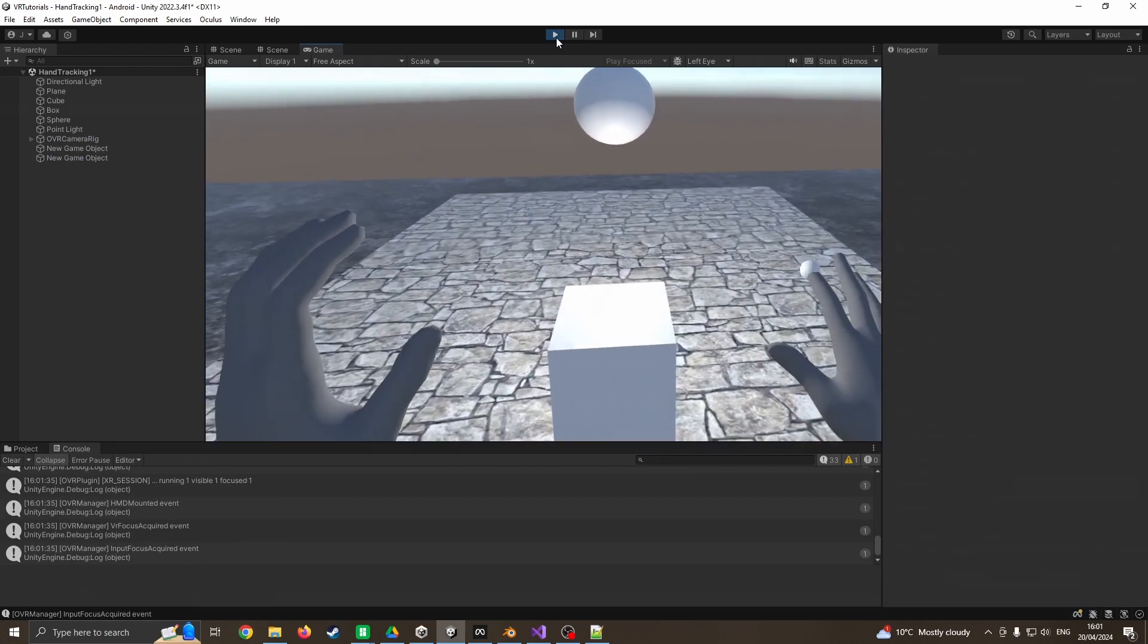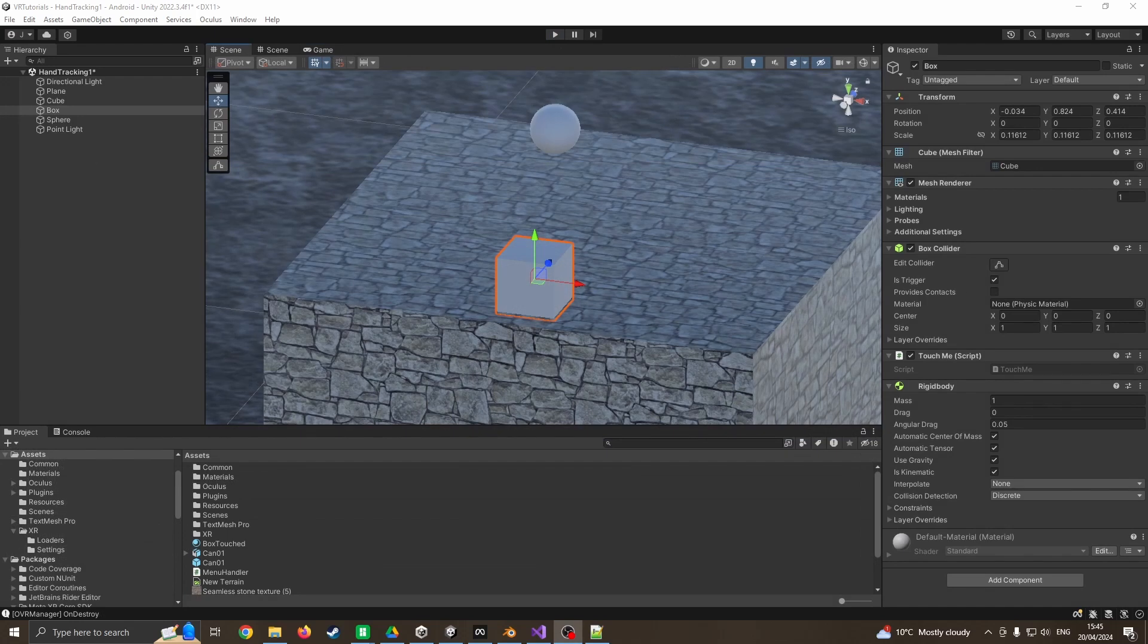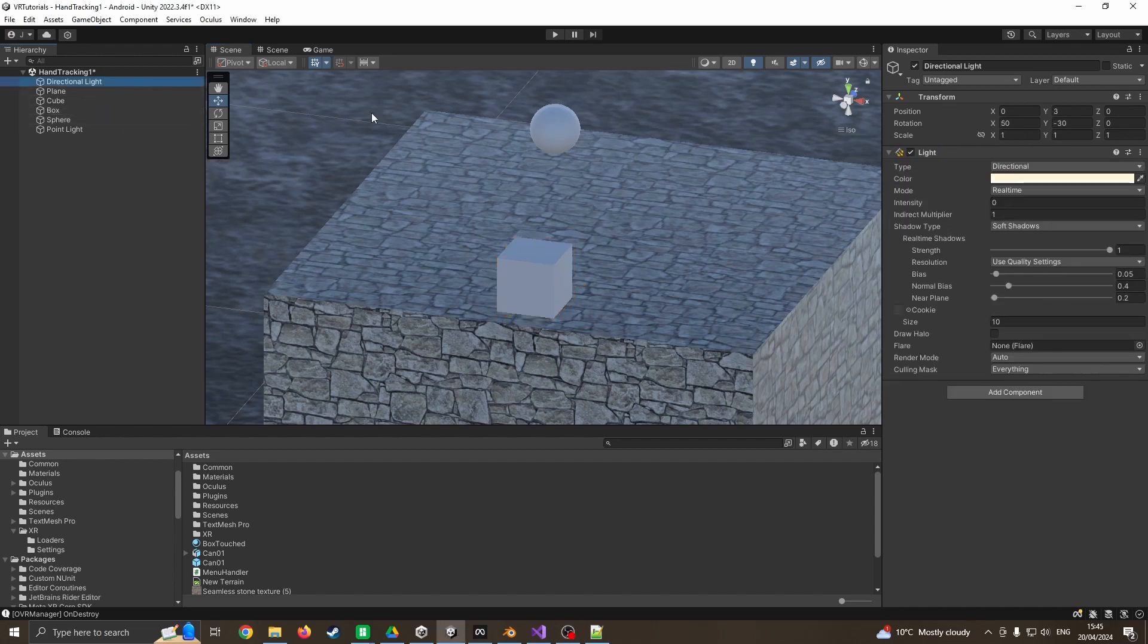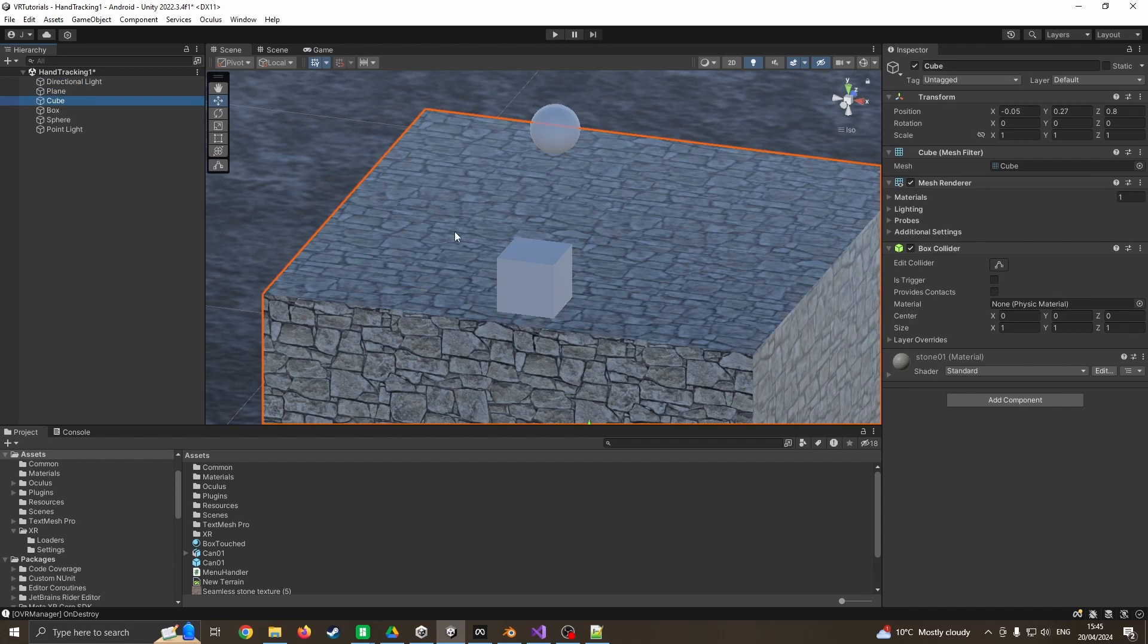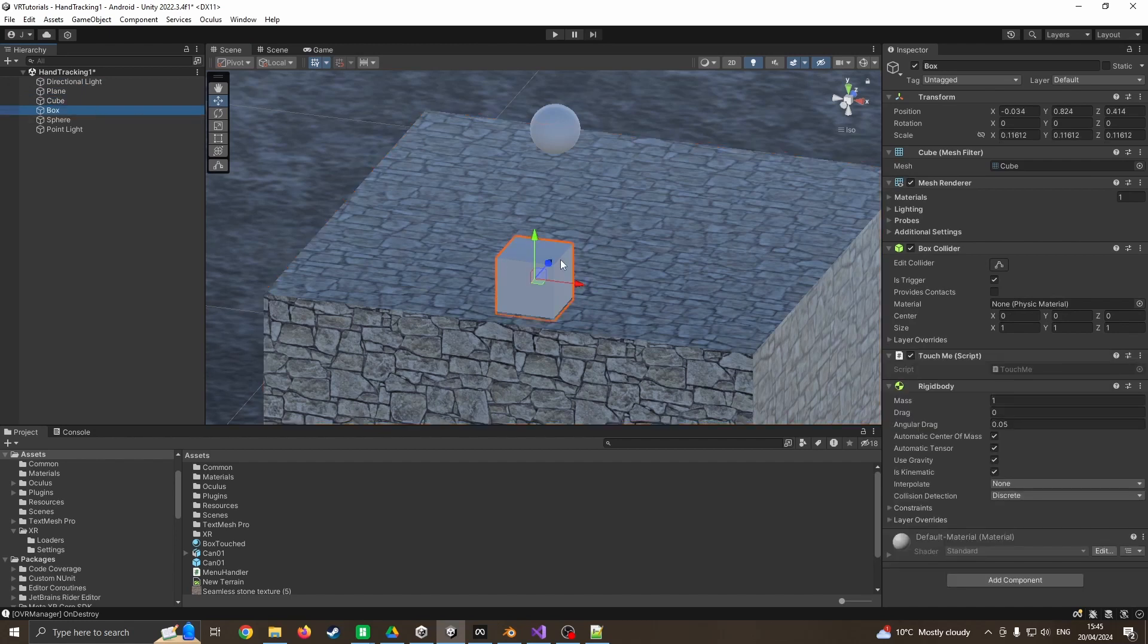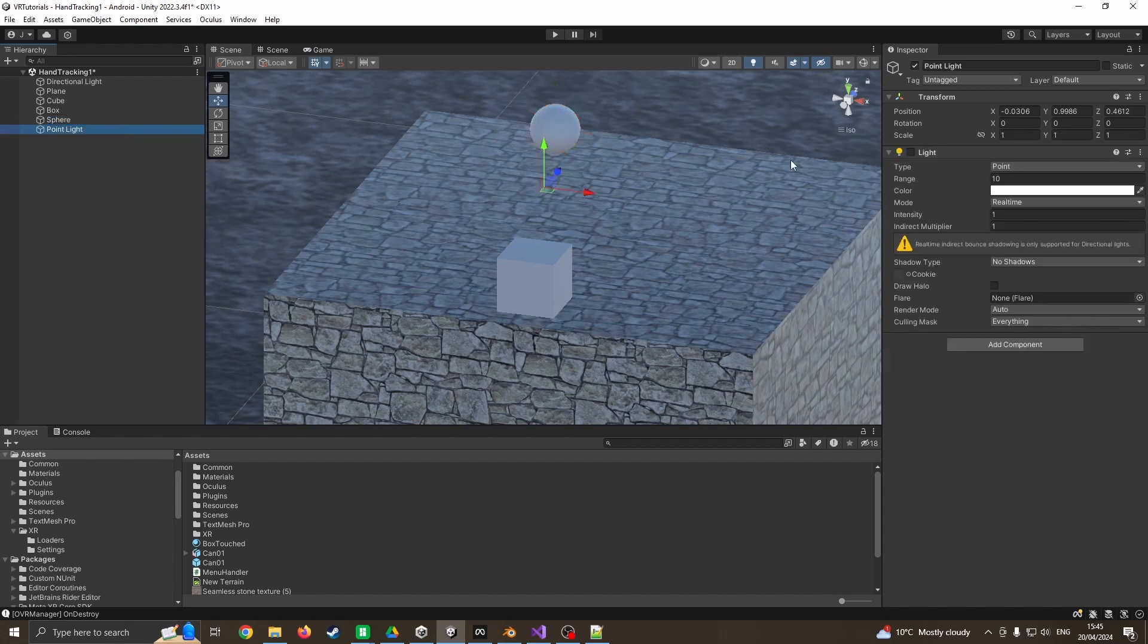I'm using the same setup as I've shown in my previous Quest 3 videos for both the setup and the UI scene. I've got the directional light which I've currently minimized, a plane for the ground, a cube acting as a simple table, a box that's going to act as a switch, and a sphere that's there to pretend it's a light bulb.